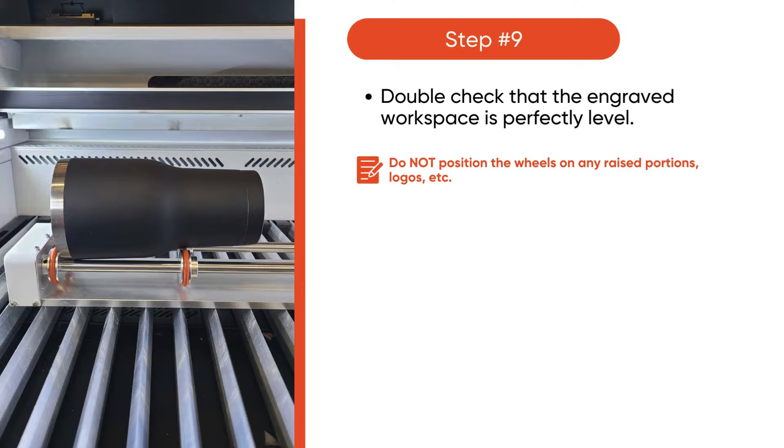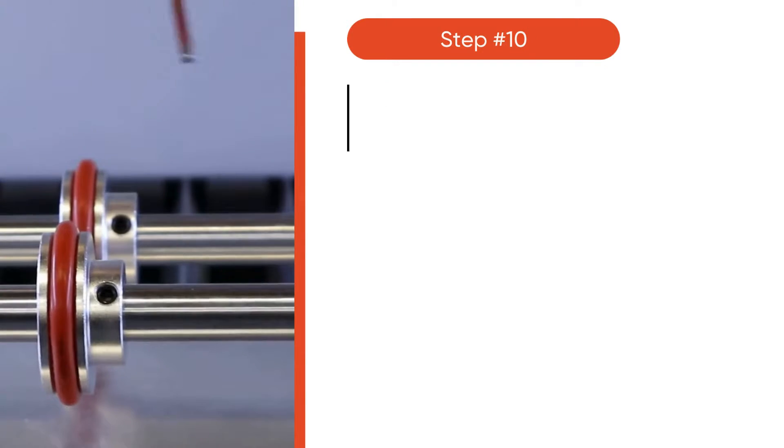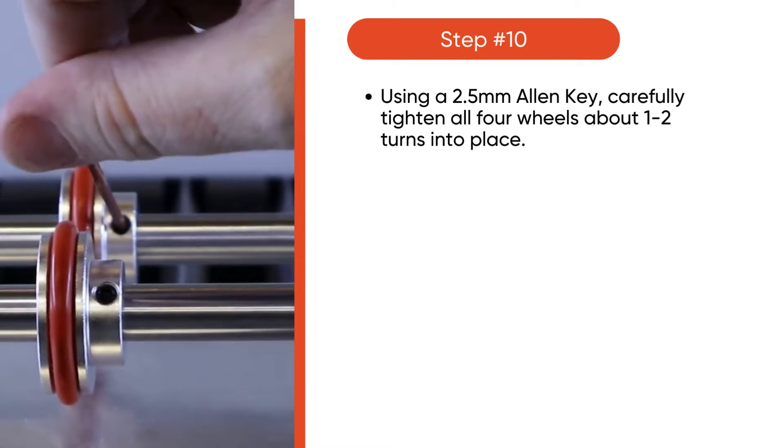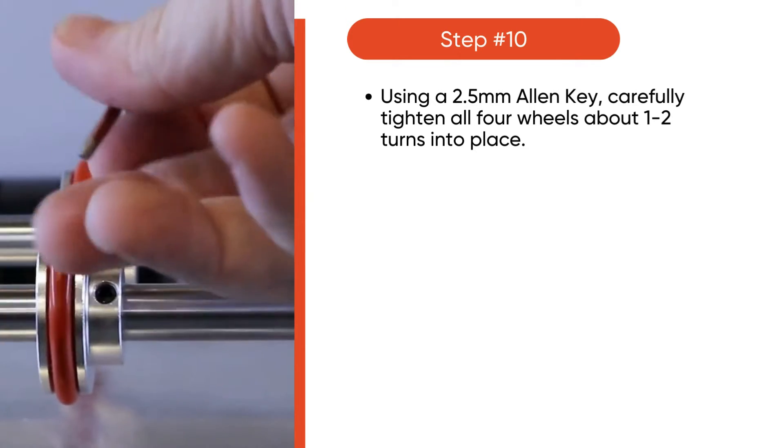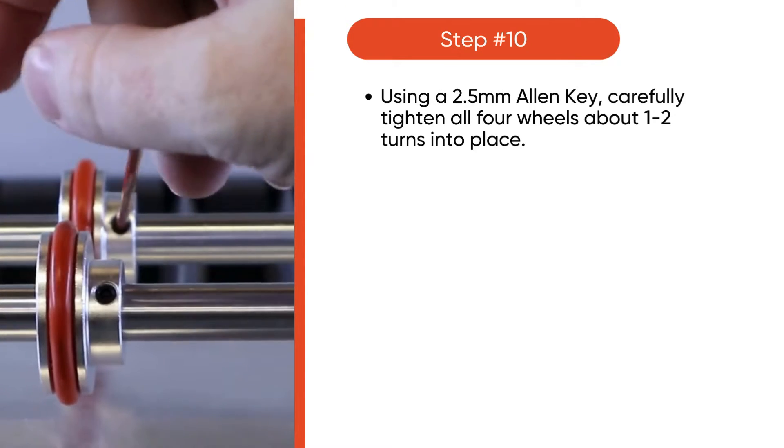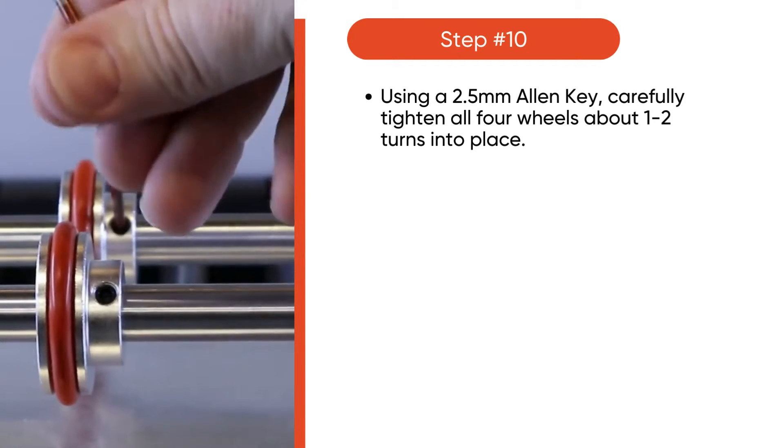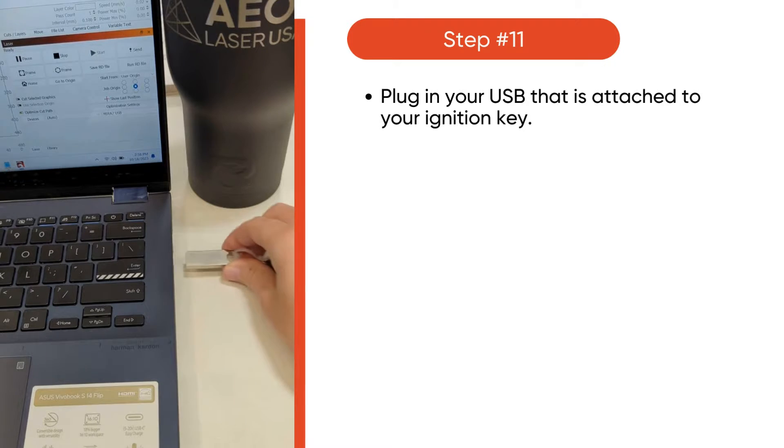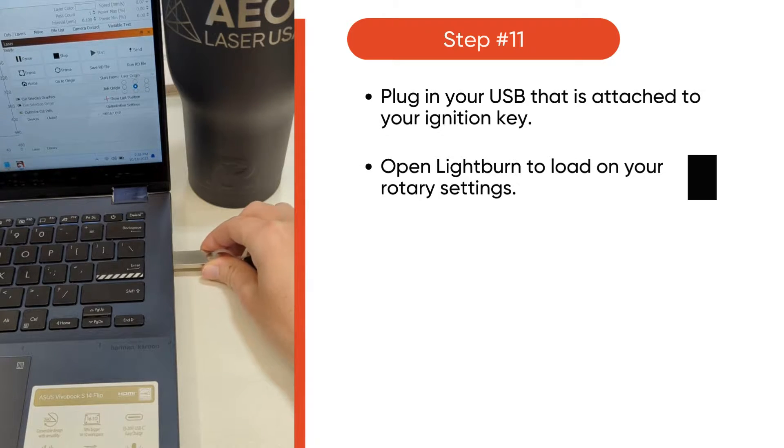Double check that the engraved workspace is perfectly level and not on any raised portions or logos. Then, using a 2.5mm Allen key, carefully tighten all four wheels about one to two turns into place.